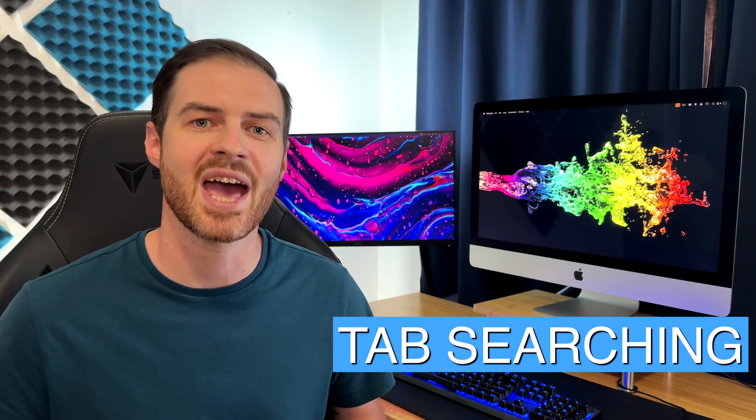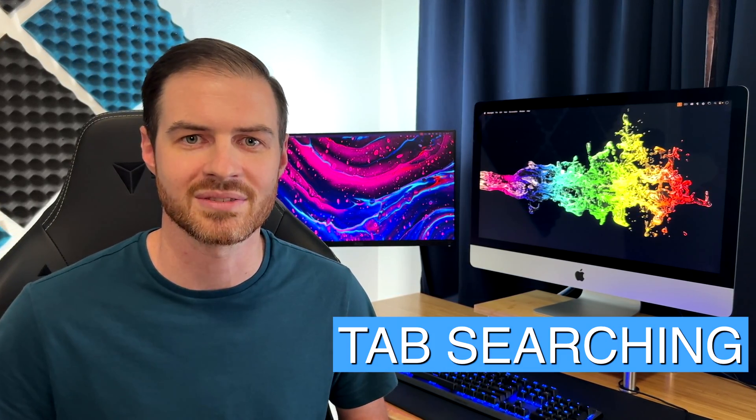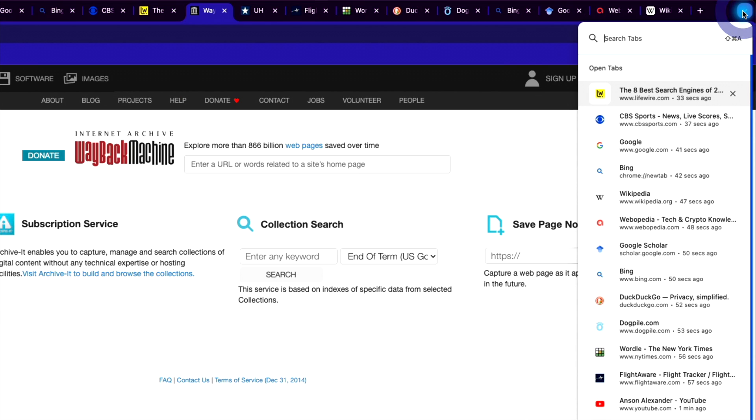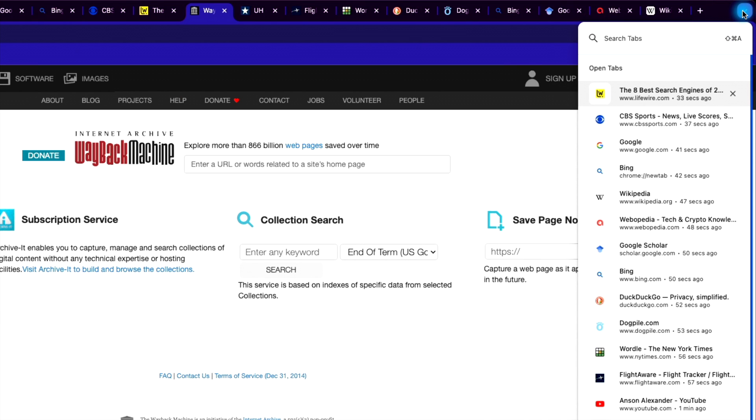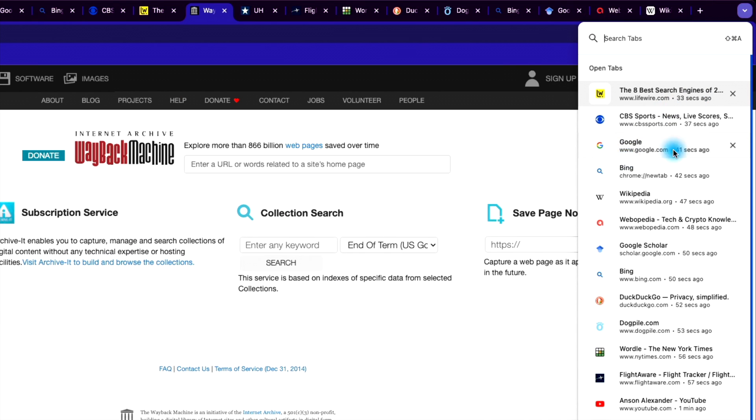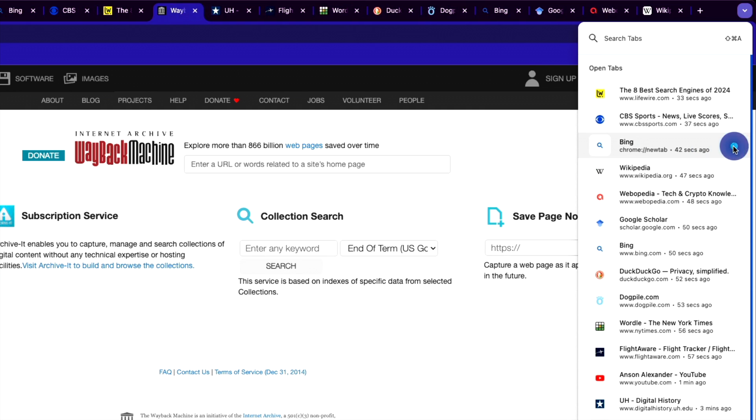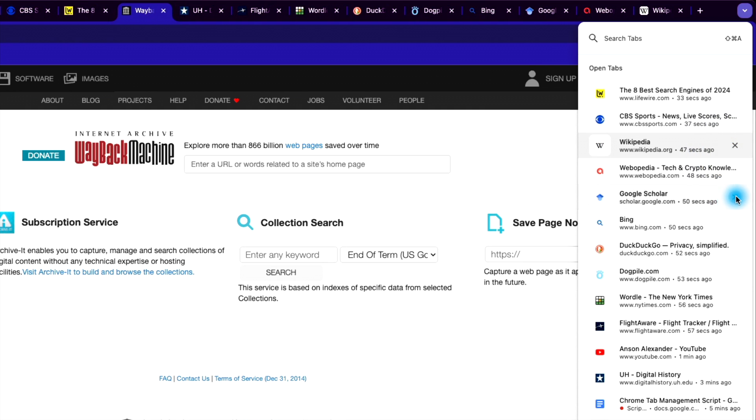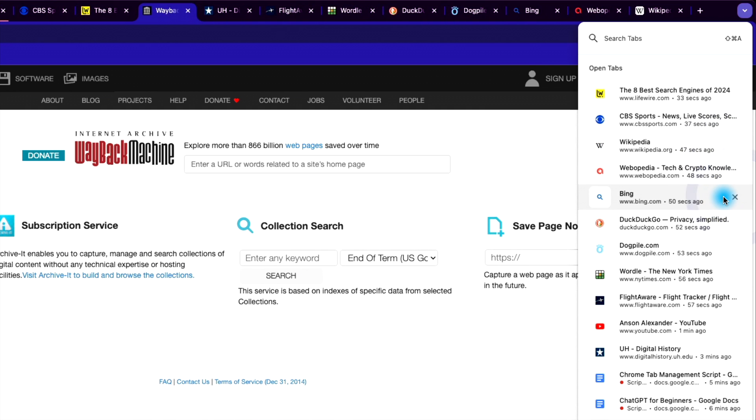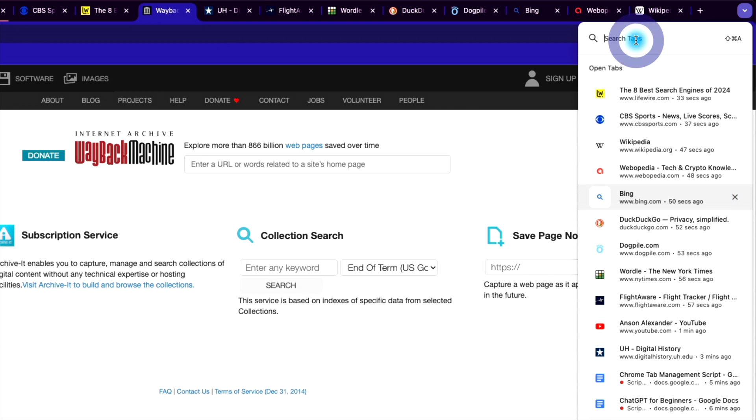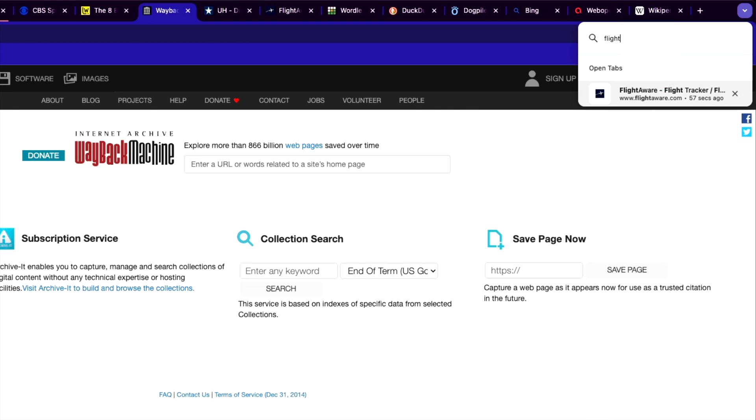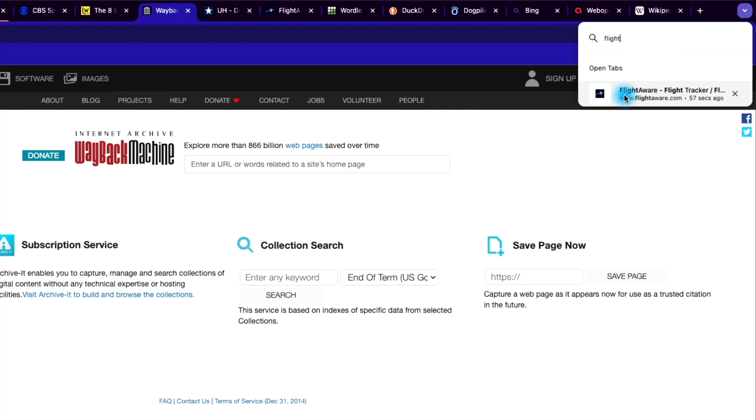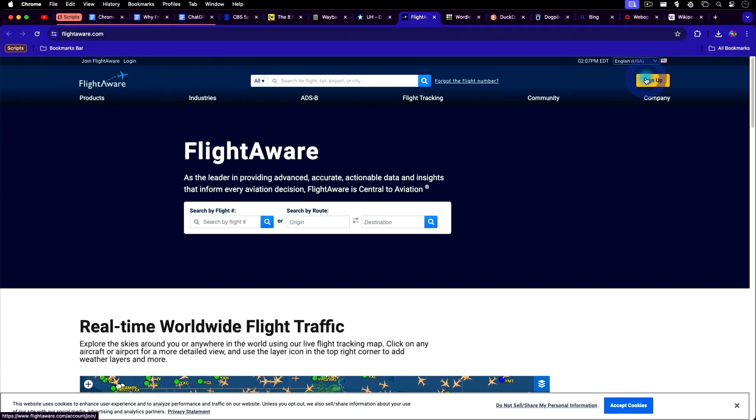If you're like me, you probably have dozens of tabs open at any given time. That's where feature number three comes in, tab searching. Click on the drop down arrow to the top right of Chrome to display a list of all of your currently open tabs, even if they're open in multiple windows. From here, you can close out any tabs that you don't need, then search for the tab that you're looking for at the top and click to be brought directly to it. No more getting lost in an endless sea of tabs.